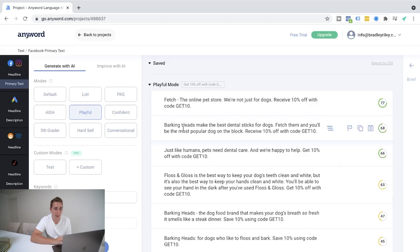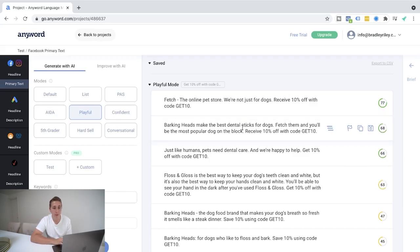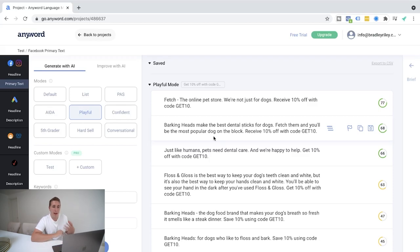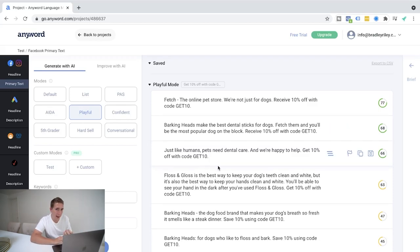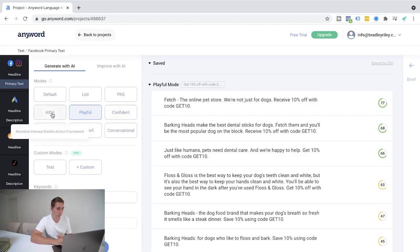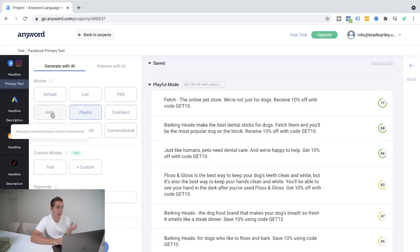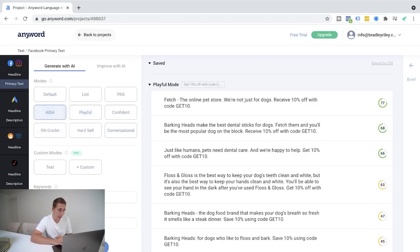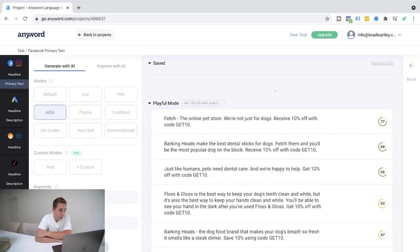You know, bark and heads make the best dental sticks for dogs. Fetch them now and you'll be the most popular dog on the block. Receive 10% off with code 10. So again, this may need a bit of a tweak, a bit of a change, but you can see overall the basis of the idea is there and you can do, you know, follow the AIDA framework, which is attention, interest, desire, and action. So let's go ahead and do that. Let's generate that with a promotion and see what comes up.